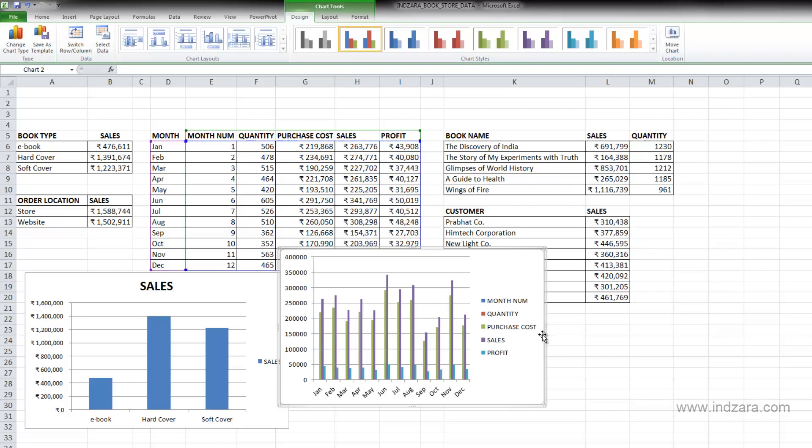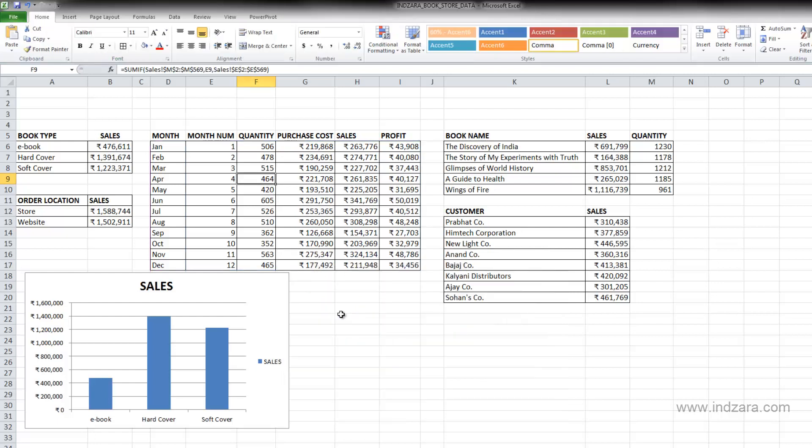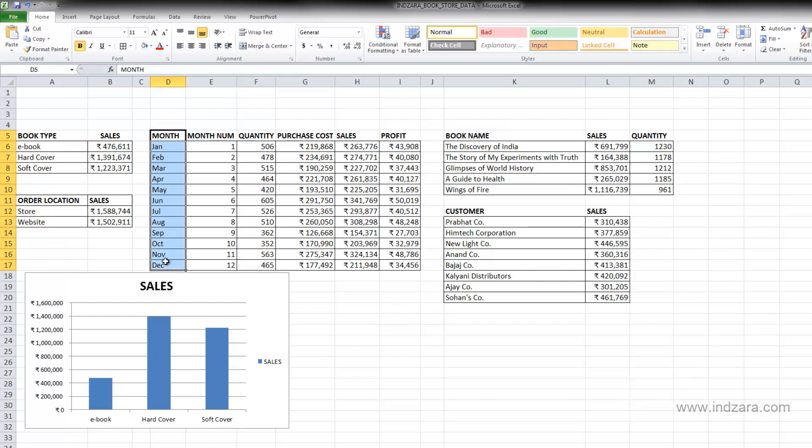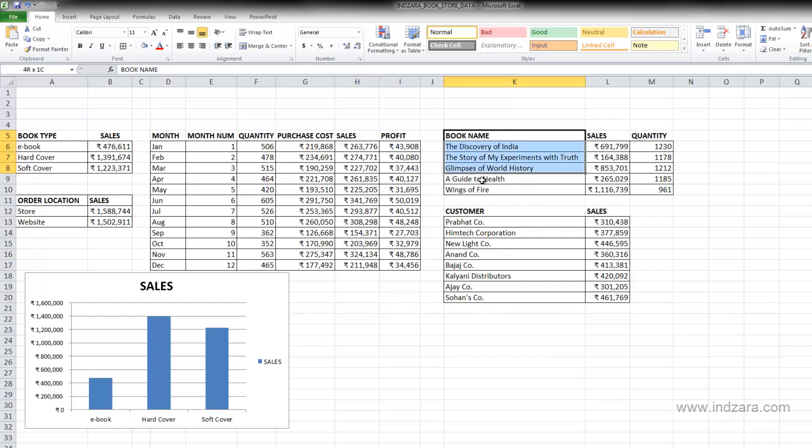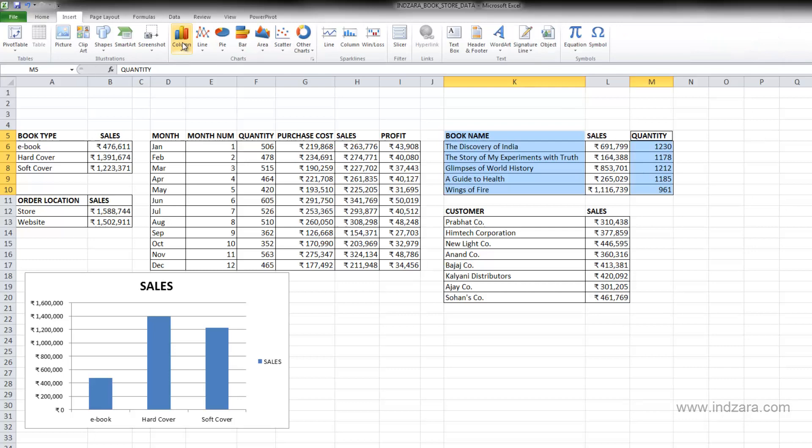However, there is another way of doing this. I'm going to delete this chart now because we are going to create a new one. So I can click on this chart and then click delete key and it'll remove the chart. And now I am going to select the book name column here. So I'm going to select the book name and then I'm going to choose the quantity because I don't need the sales thing to be created. I only want the quantity to be charted against the book name.